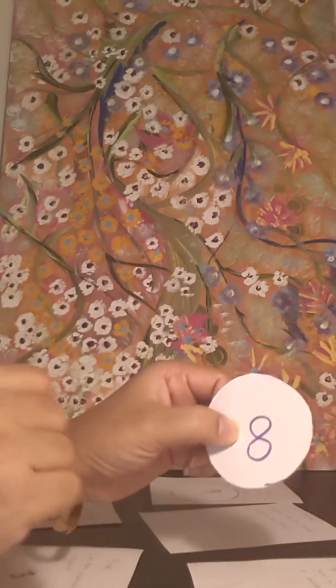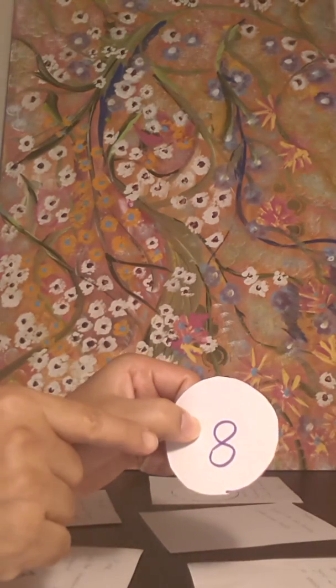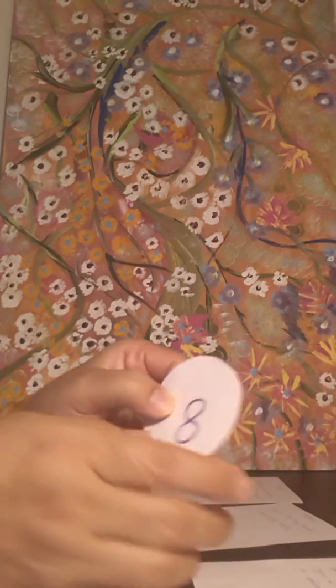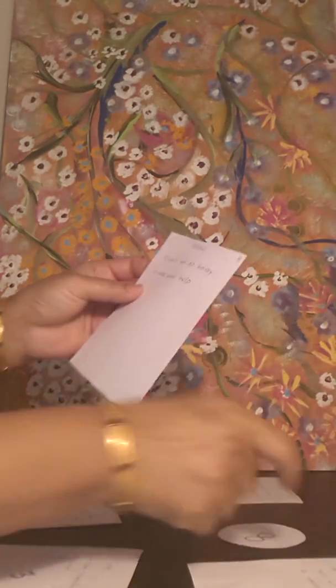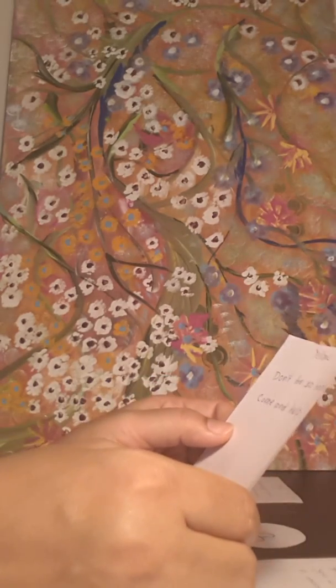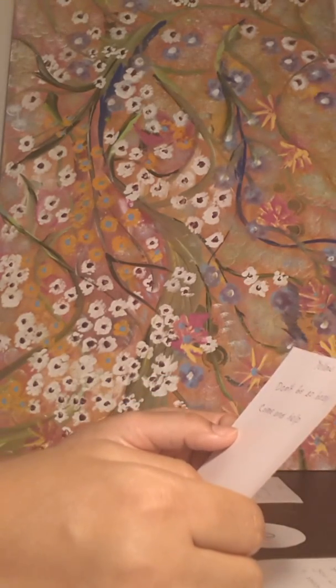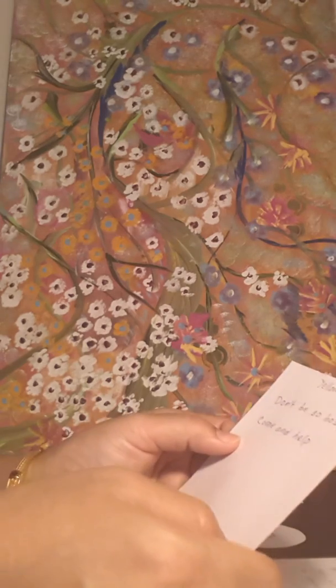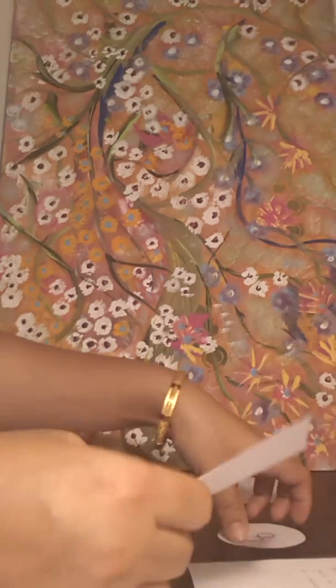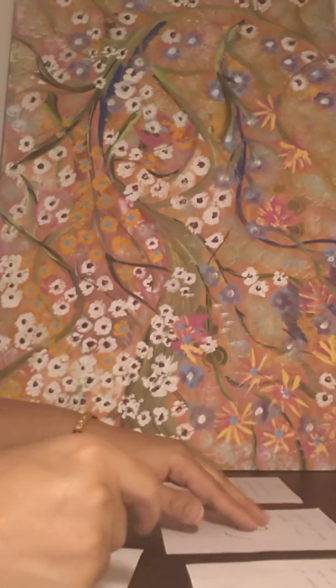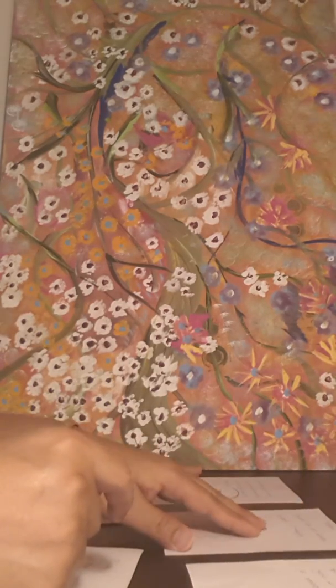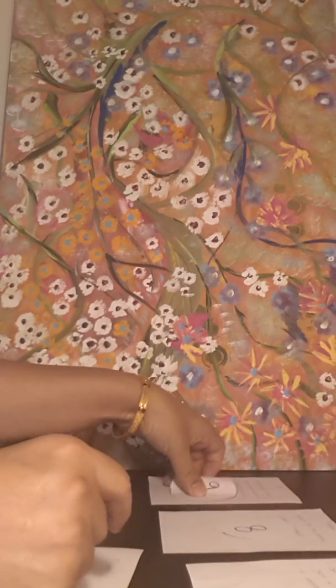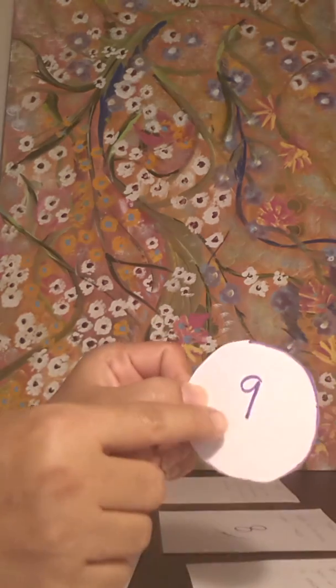If you are a person who chose number eight, and this is also a symbol of infinity, the color is yellow. Don't be so bossy, come and help. Looks like people need you, they need your help, so the divine message says go and help.